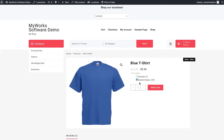Now let me show you a bit of the back end. Let's go to edit our product and you'll be able to see where we can manage the inventory, default locations, and pricing for each product.